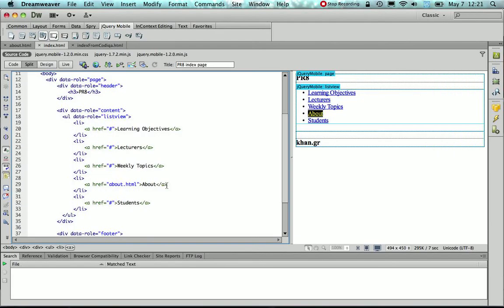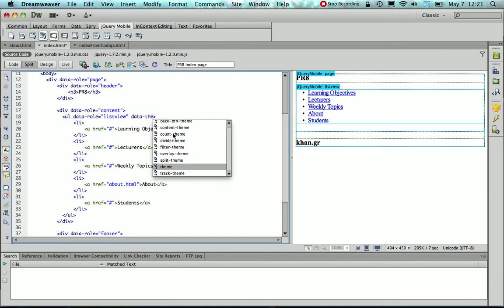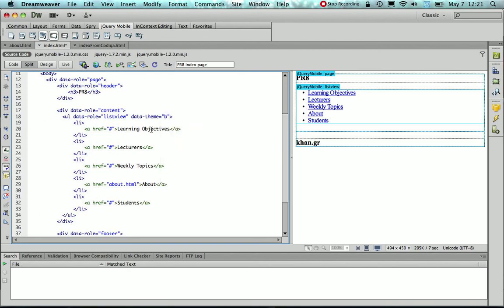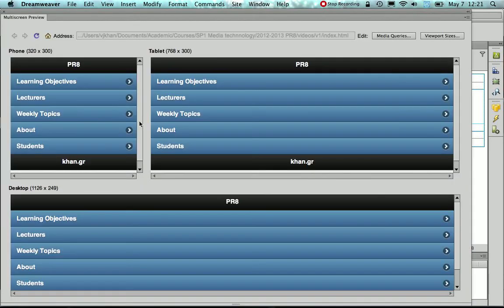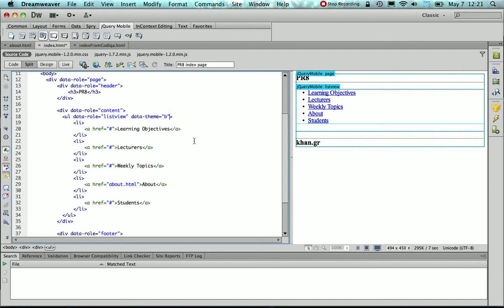Now some other options for the ListView item is the DataTheme. So actually you could theme your UI components by using the DataTheme attribute. Now by default it is A, however if I would use B, and Dreamweaver helps us in that, and if I would preview, you're going to see that basically the color of the items and the color of the image displayed here on the right, that arrow, the right arrow image changes.